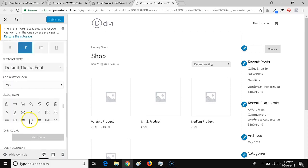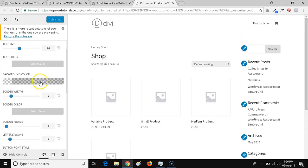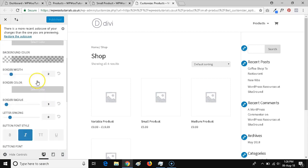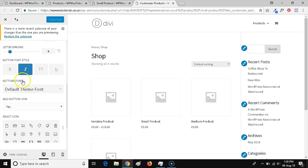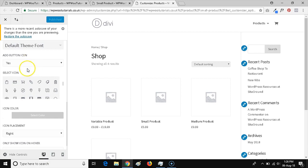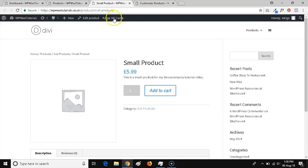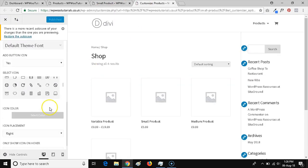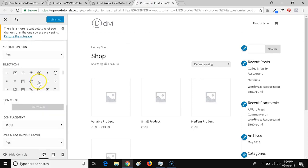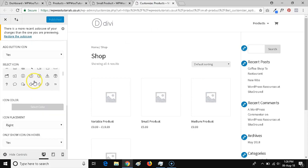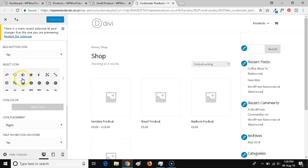As you can see, we can change a lot of stuff here. We've got text size, text color, background color, width, the radius. We can change the font style, pick a font. We can also add an icon, which is kind of cool, so let's add an icon as well.